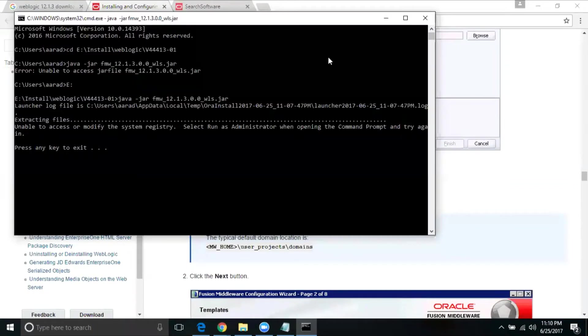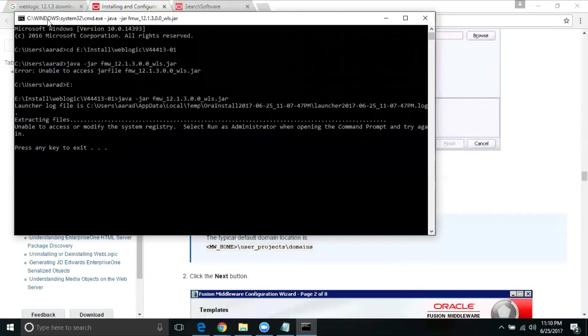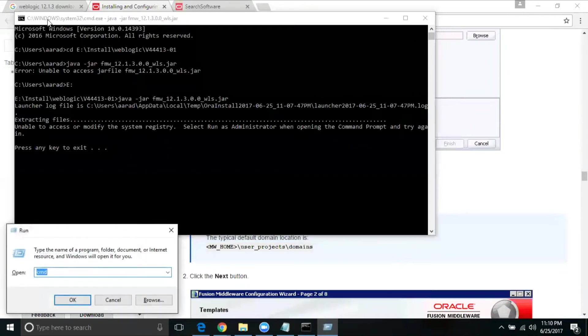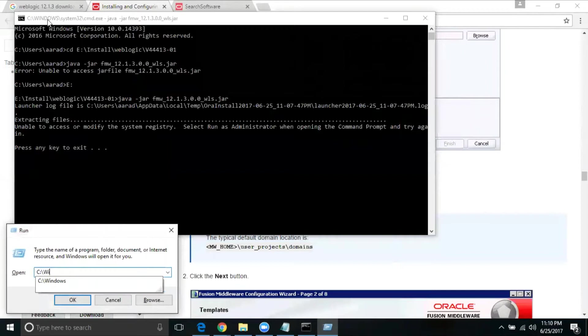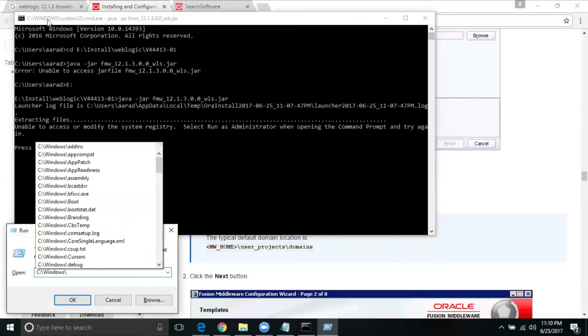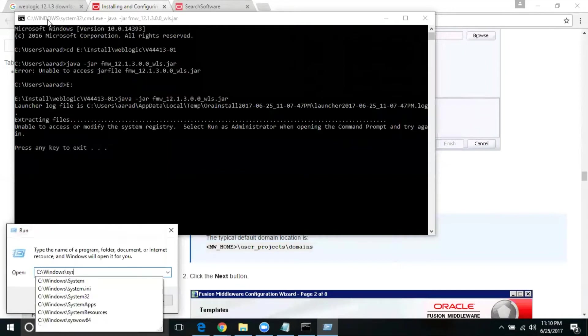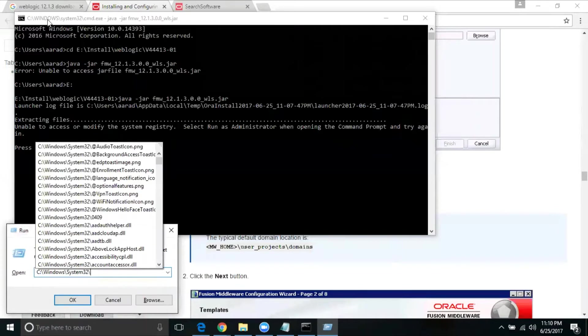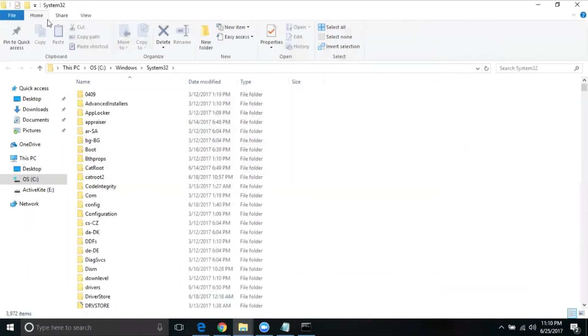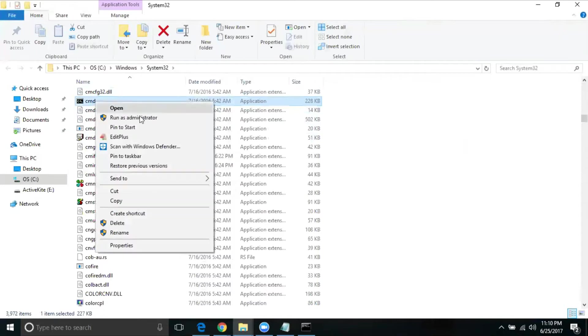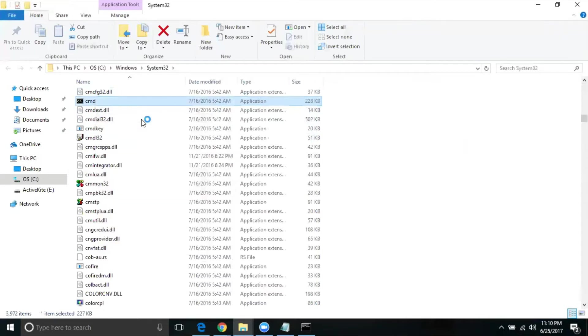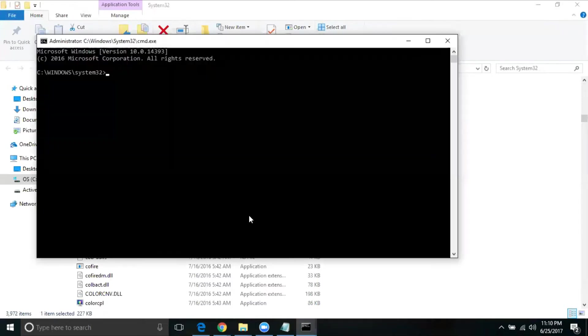Now we got an error saying, unable to access or modify the system registry. Run, select run as administrator when you're opening the command prompt. If you look at the top, it has which exact location we should go there. I'm going to select that, C colon, windows, system 32. Then we need to select a command. cmd.exe, that's what we are looking for. It's application, right click now, and I'm going to say run as administrator.